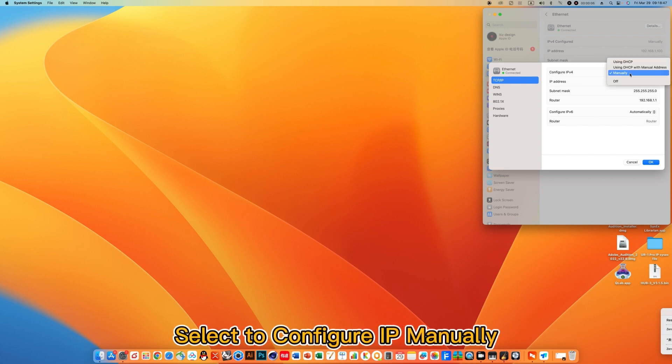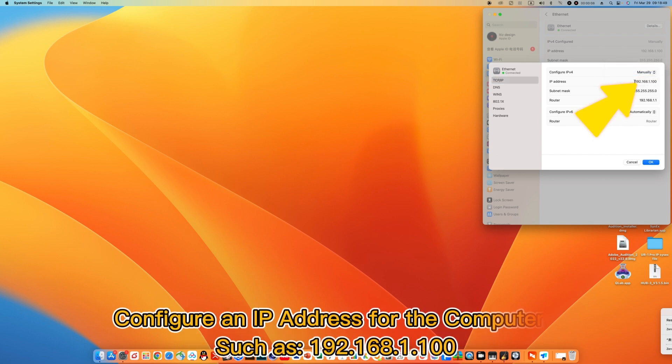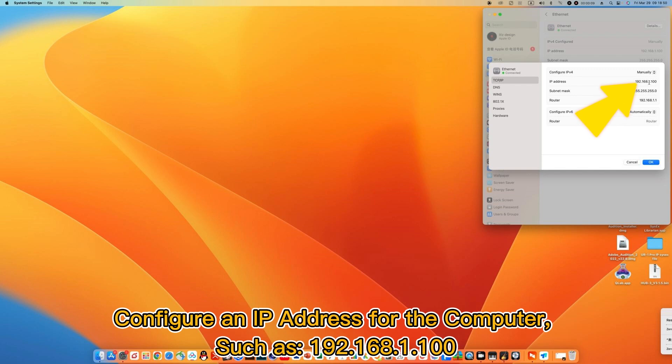Select to configure IP manually. Configure an IP address for the computer, such as 192.168.1.100.